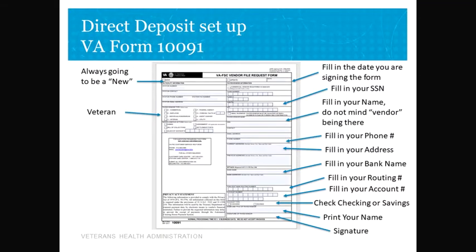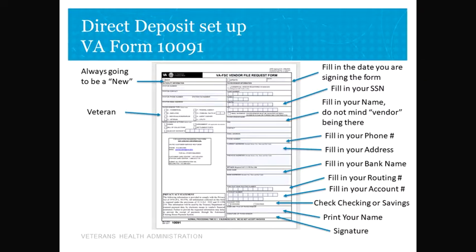Here is what Form 10091 looks like. On the left-hand side of the form, you will check the New Block and the Veteran Block in the Payee Vendor Type field. You will then fill out the following sections: the Date, your Social Security Number, your Name in the Vendor Block, your Phone Number, Address, the Bank's Name, Routing Number, Account Number, check the block next to it whether it's a checking or savings account, print your name, and then your signature below that.